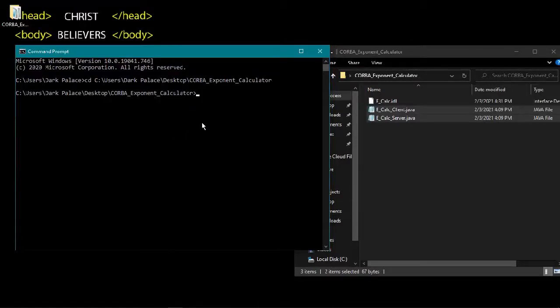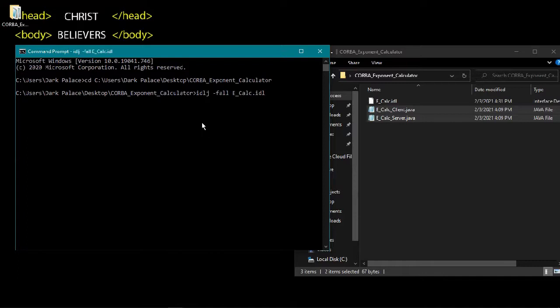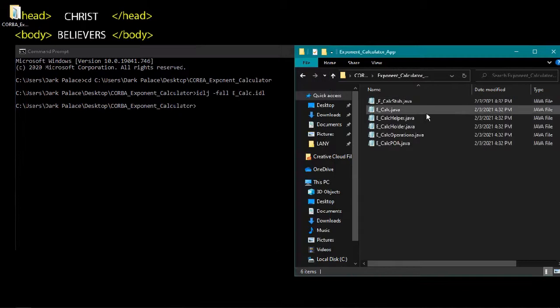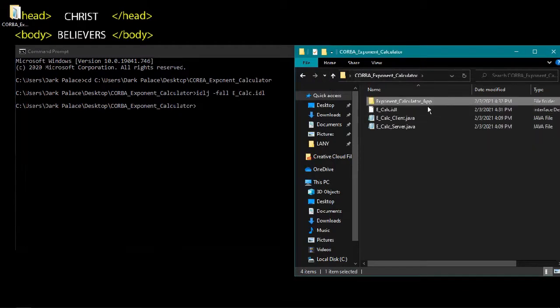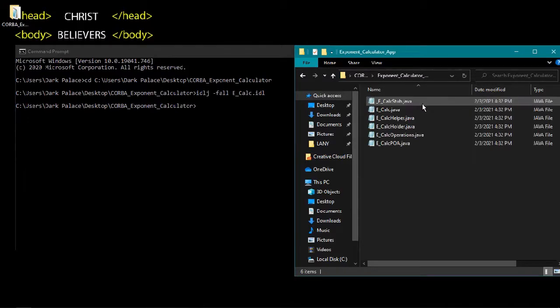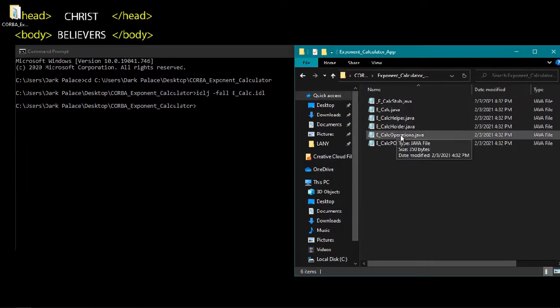So here we are in the CORBA exponent calculator. Type idlj -f and your IDL file name. A folder was created which is our module name, exponent calculator app. There are the eCalc, calc.java, calc helper, calc holder, calc operations, and calc POA.